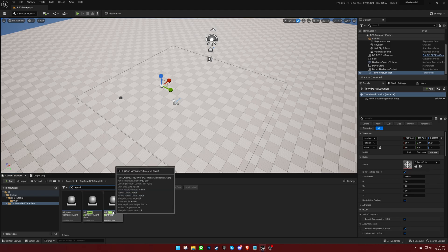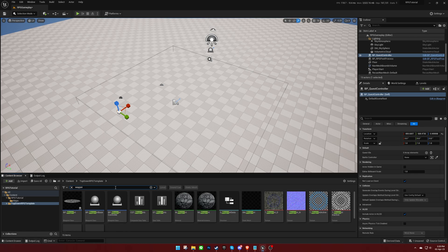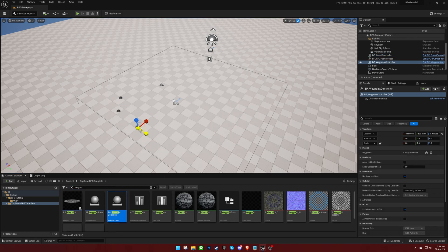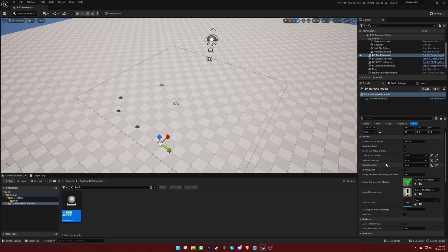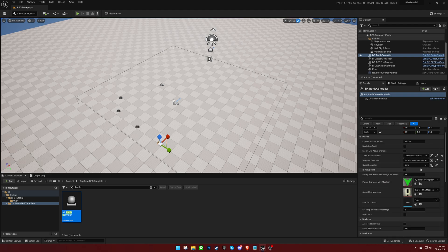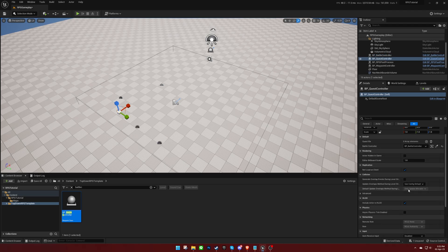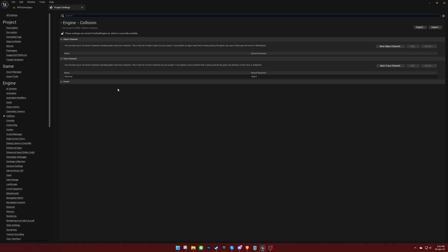Place the Quest Controller, Waypoint Controller, and Battle Controller Blueprints, adjusting the settings as desired and making sure to set the references. Don't forget to set the Battle Controller reference on the Quest Controller. Finally, check the collision settings to see if a minimap trace channel exists. If it does not, download the file provided in the video description and import it into your project.